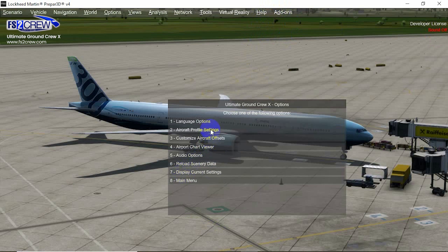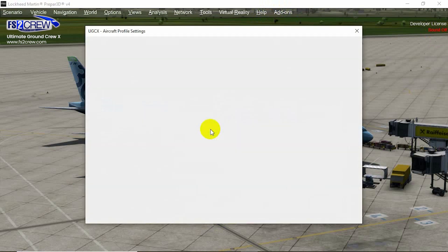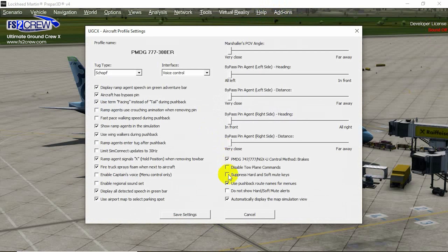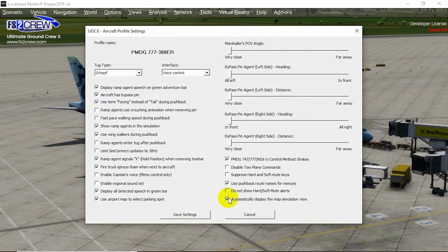Then to Aircraft Profile Settings, and there is a new option like this. By default, it's checked or marked.